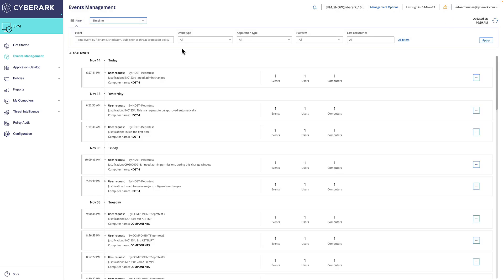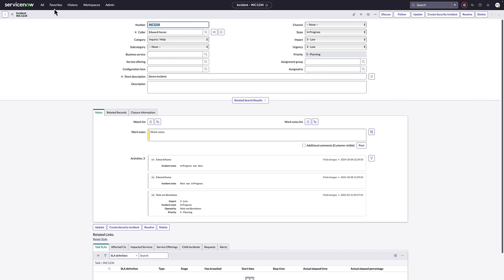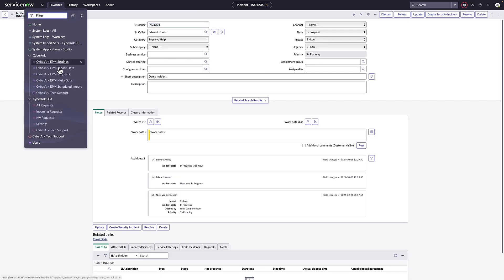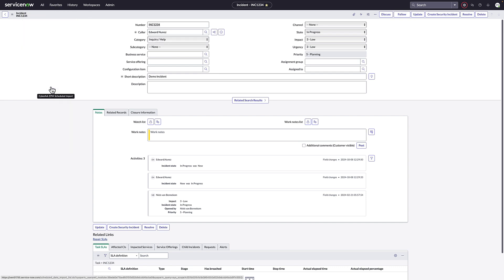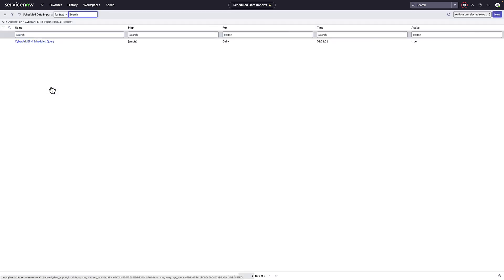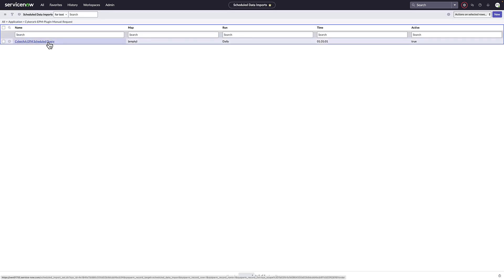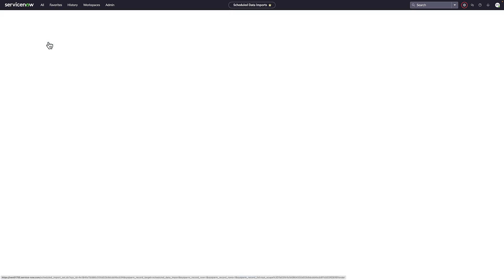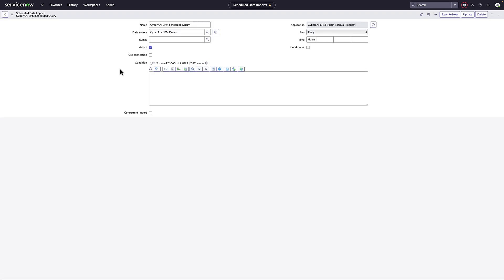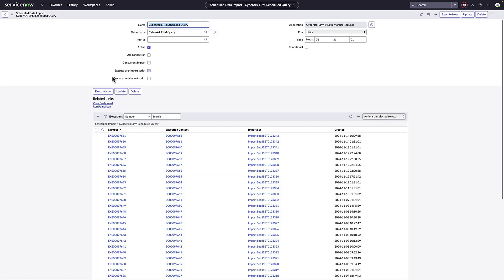When we open up the EPM console, we can again see that the new event was being created. ServiceNow automatically queries all the events created within EPM. But for the demo, we'll execute this manually. Typically it runs on a periodic interval.